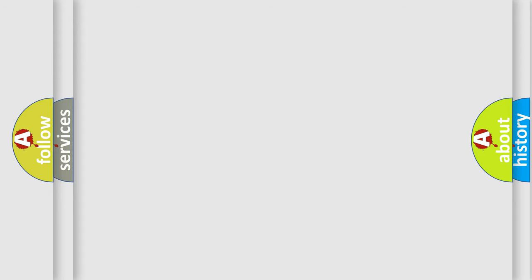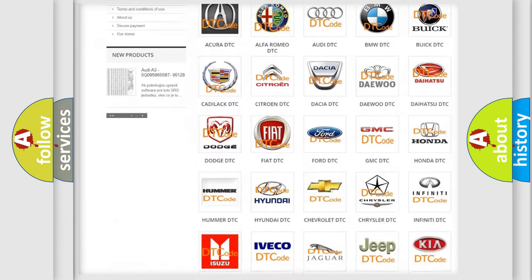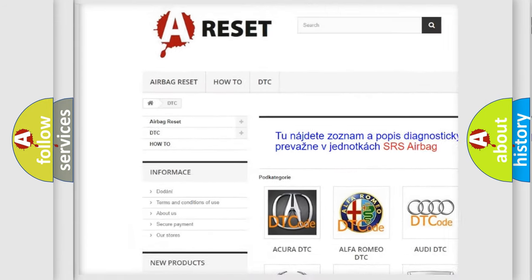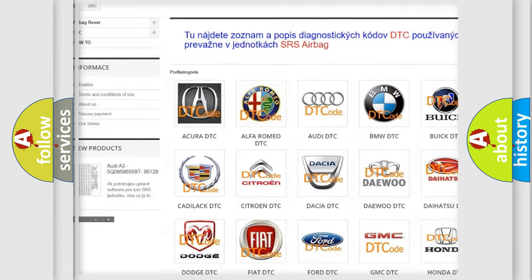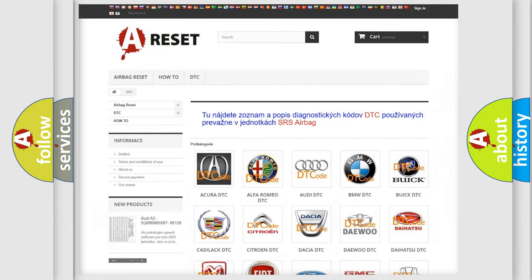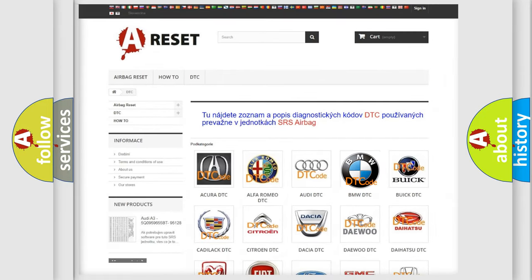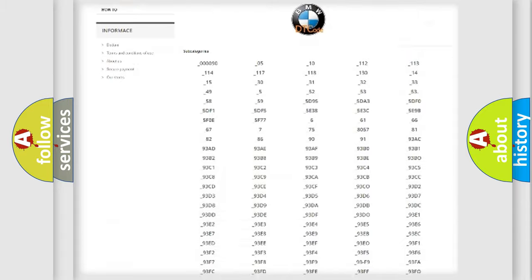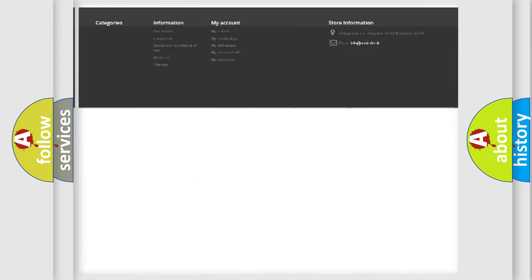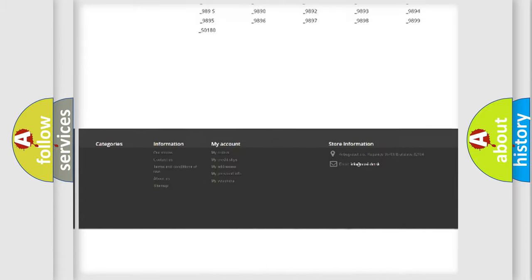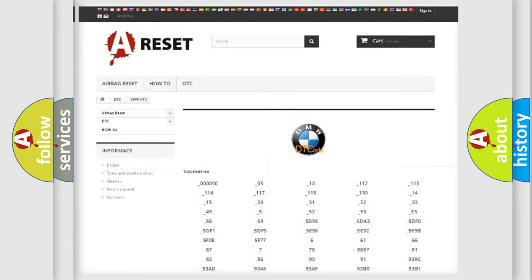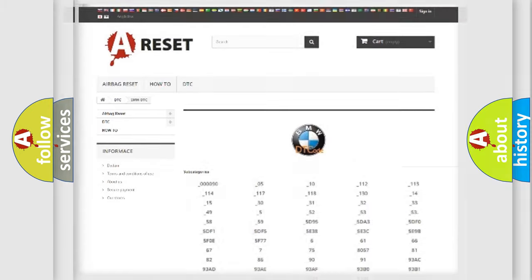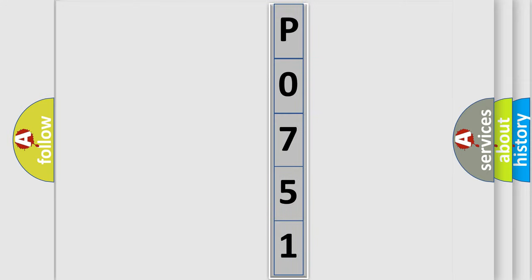Our website airbagreset.sk produces useful videos for you. You do not have to go through the OBD2 protocol anymore to know how to troubleshoot any car breakdown. You will find all the diagnostic codes that can be diagnosed in BMW vehicles. Also many other useful things. The following demonstration will help you look into the world of software for car control units.